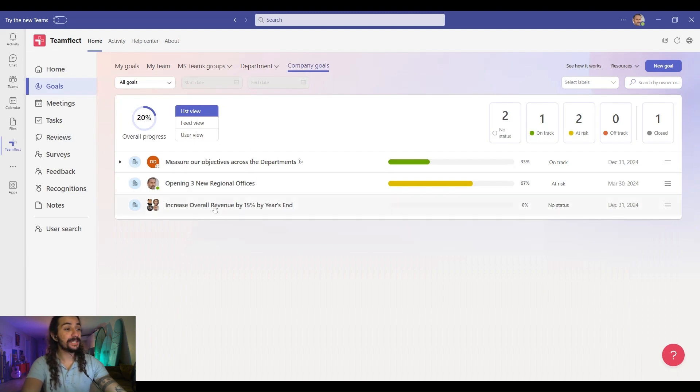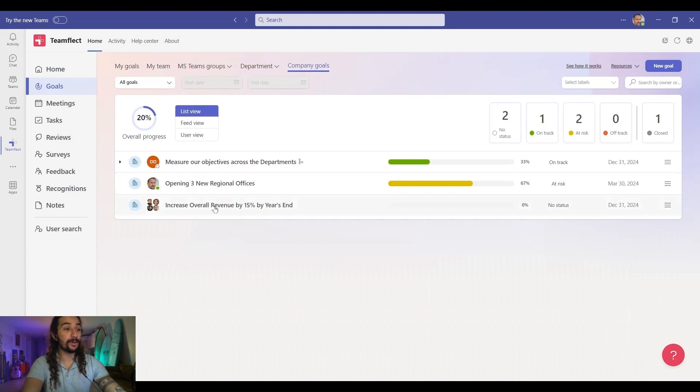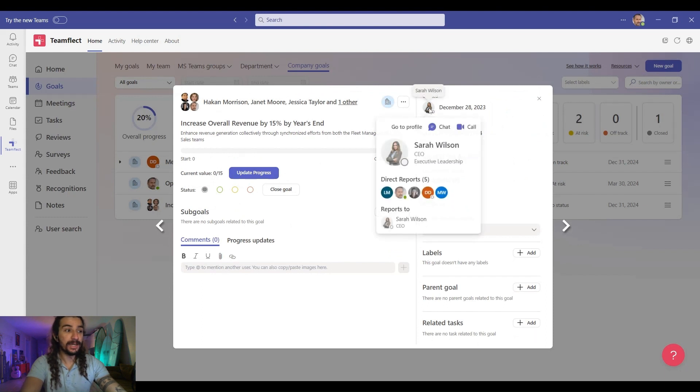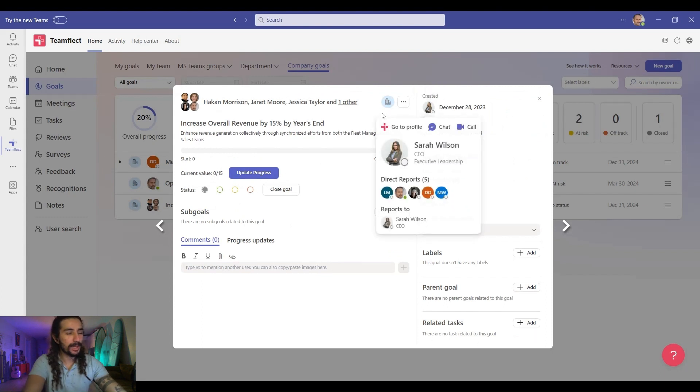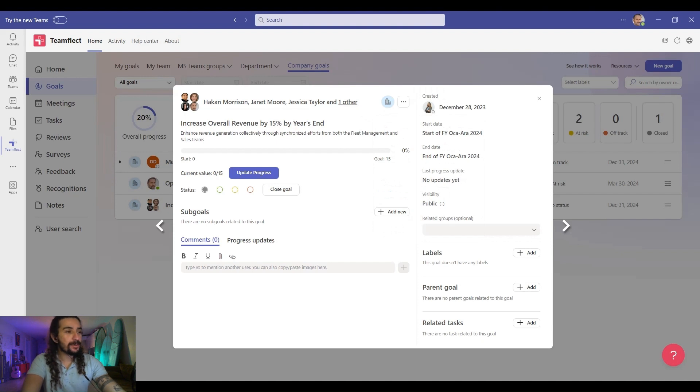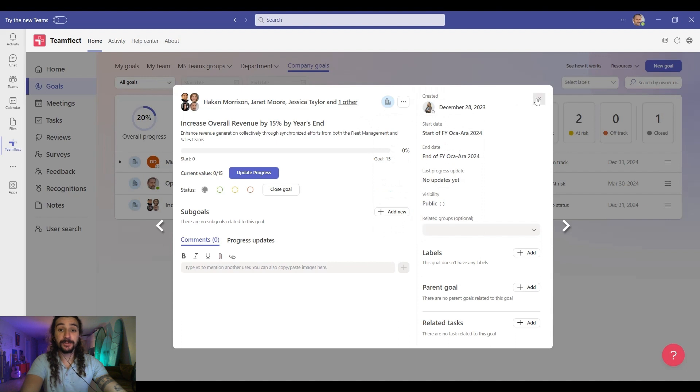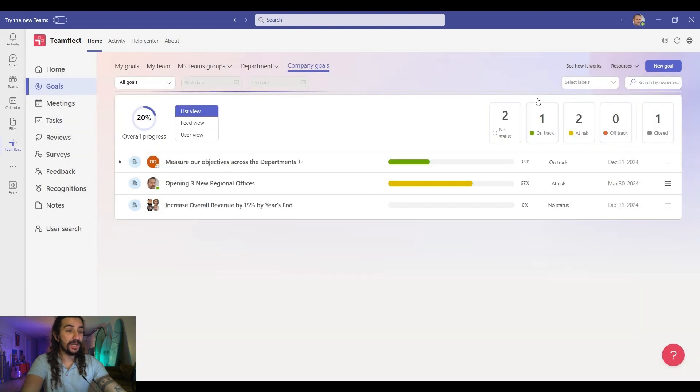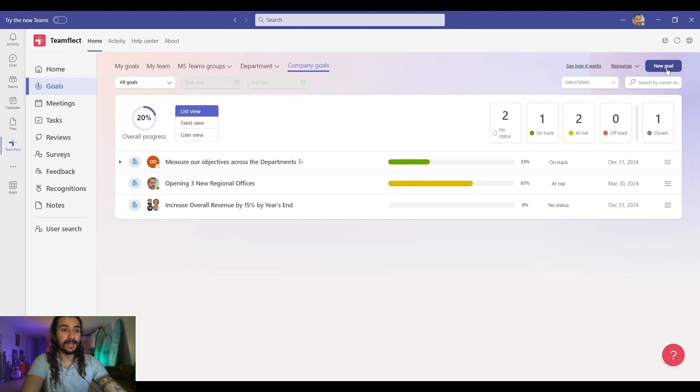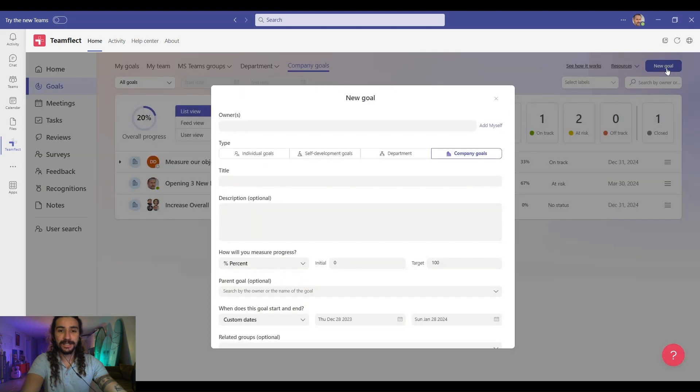Right here, we have a company goal created by none other than our CEO, Sarah Wilson. And it is a relatively straightforward company goal. Increase overall revenue by 15% by the end of the year. So as a manager right now, my job is to create individual and departmental goals that are related to this particular overarching company goal.